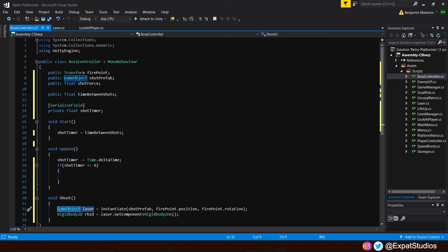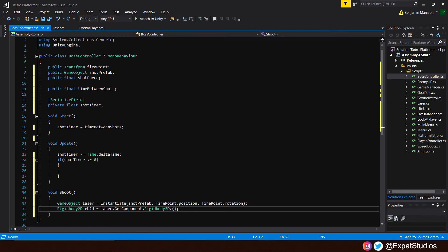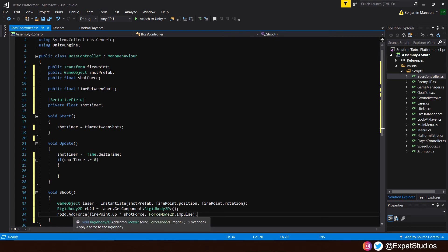And that's going to equal the laser game object that has been instantiated. So in other words, the laser prefab, the shot prefab. And we want to get the component of the laser, which will be the rigidbody2d. So we'll say that the laser.getComponent rigidbody2d. Because, of course, we're going to apply physics to it. And how we do that, isn't that complicated, as it's something we've already done here before.